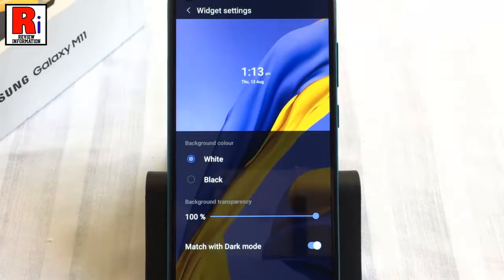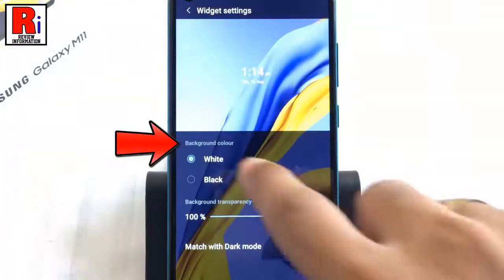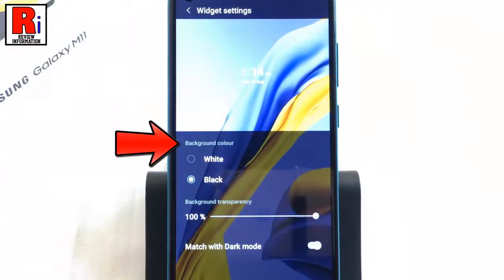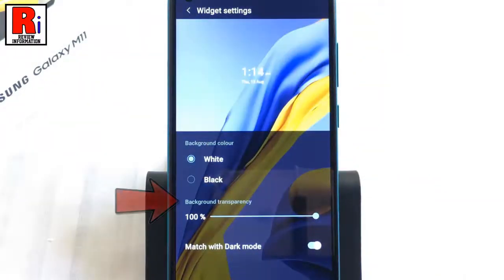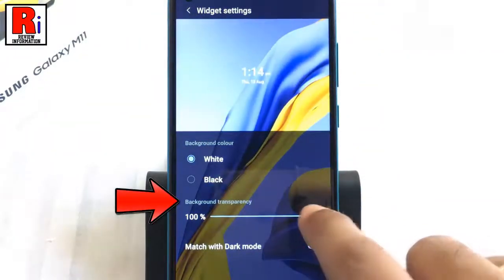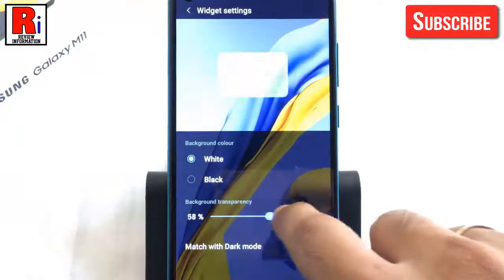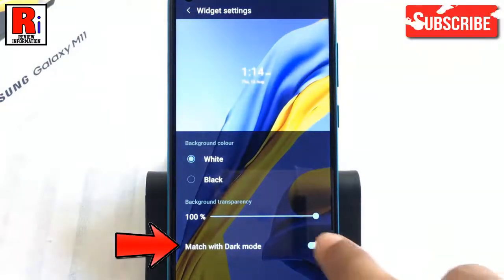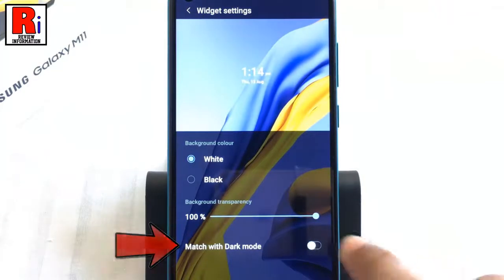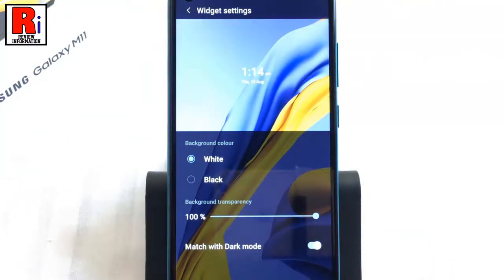The widget settings will appear. You can change the background color, adjust the background transparency, or change the setting to match with dark mode. After all the changes, go back to your home screen.